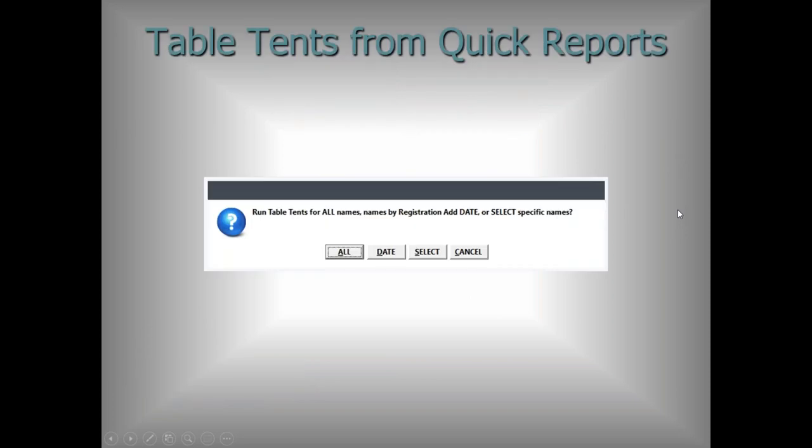Table tents: when running within Quick Reports from the course screen, previously it would just run for all of them. But as you may know from other Quick Report areas, there's a question about whether you want to do all names, scope by registration date, or select specific names. Somebody thought it would be a good idea to also have that for table tents — and it took all of ten seconds to copy and paste into that section.